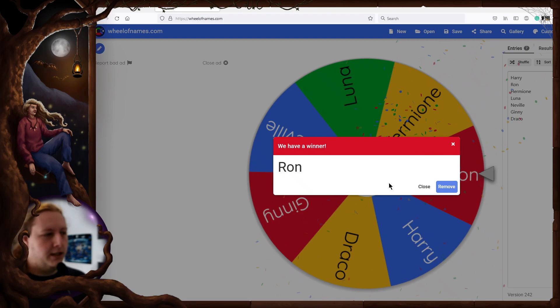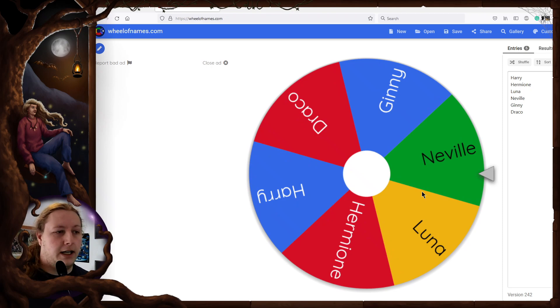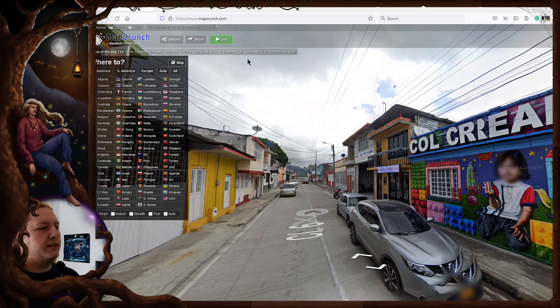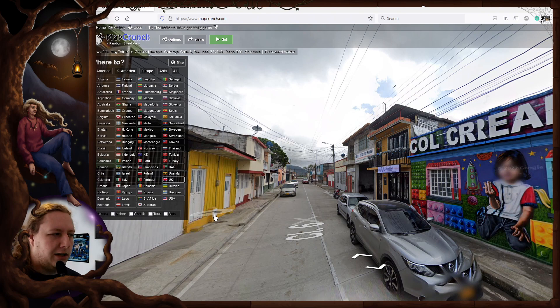Our first character is Ron and who is going to be the second character? I should have turned on the sound of the wheel. Second character is Neville. Okay and what I had in mind is that we have Mapcrunch. I used this site before in one of my previous videos. This is a site where you can press this go button and it's going to spit you out somewhere randomly in the world in a Google street view.